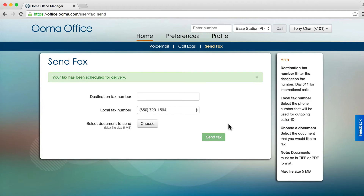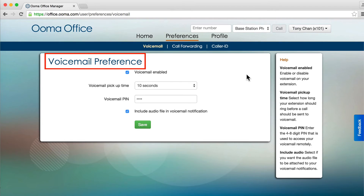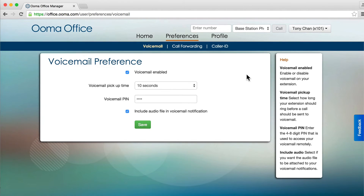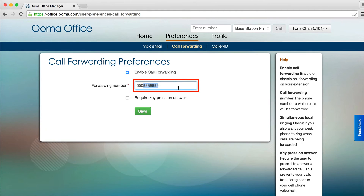You may also update your extension settings by clicking the Preferences section. Update your voicemail settings, and also turn call forwarding on and off, or change your forwarding number on these pages.